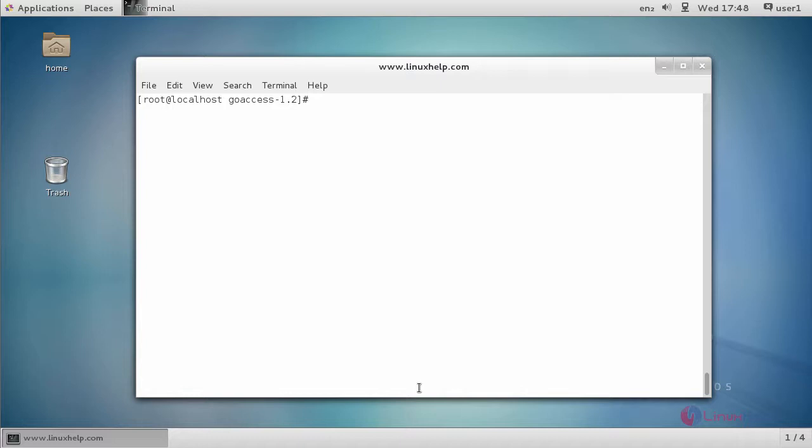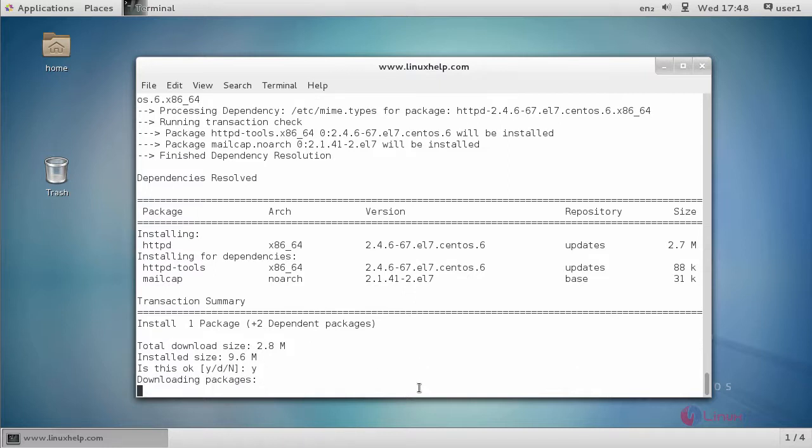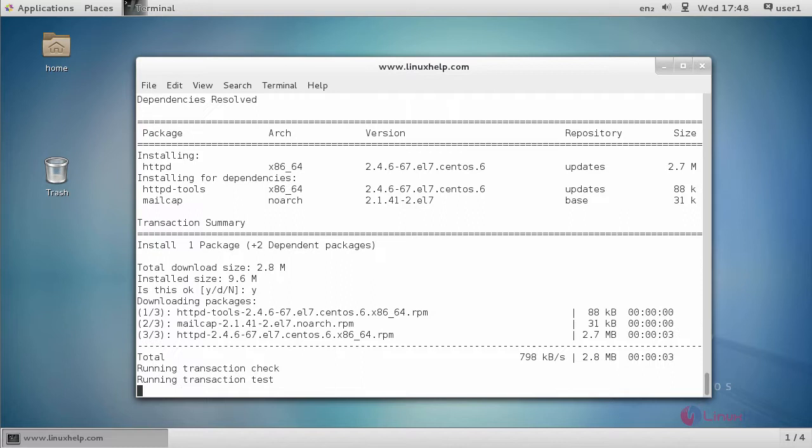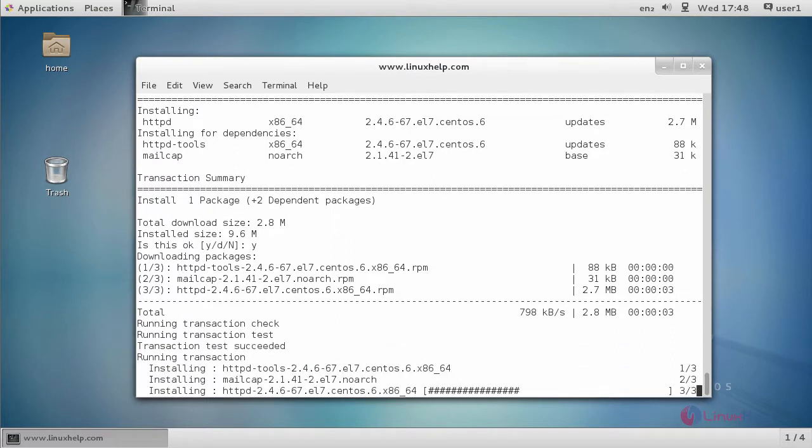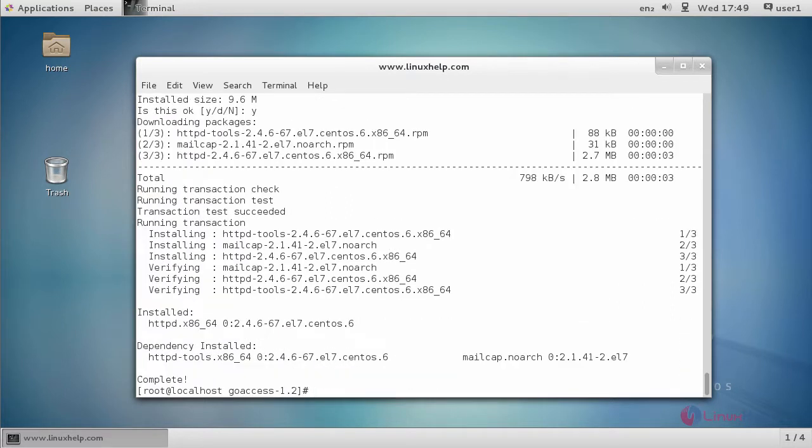Just type yum install httpd. Type the command like this and press enter. Now it asks for confirmation. Type Y and press enter to start the installation process. Apache installation process is now completed.